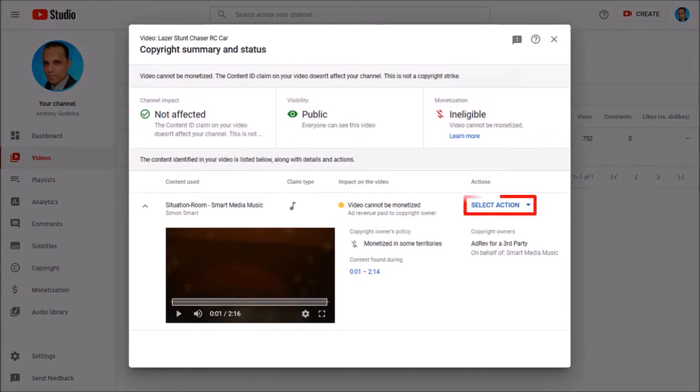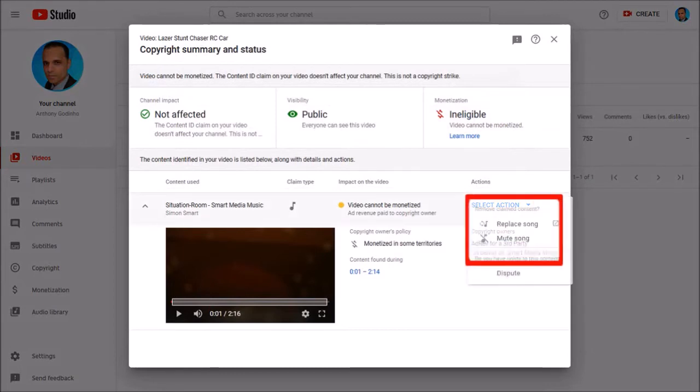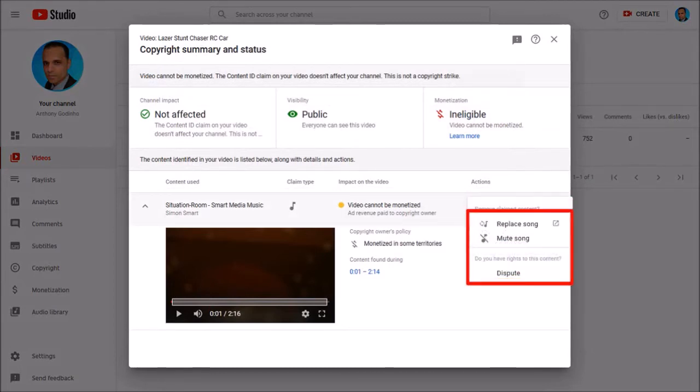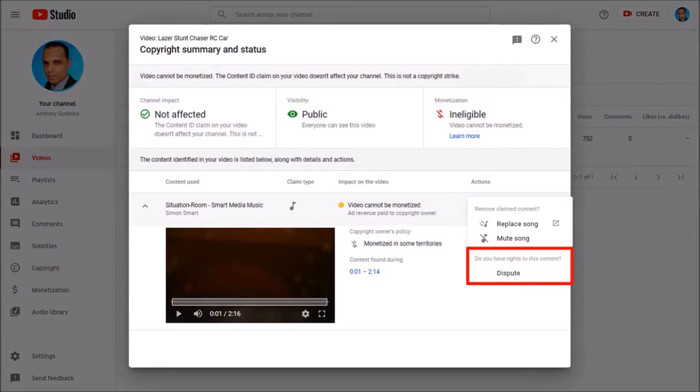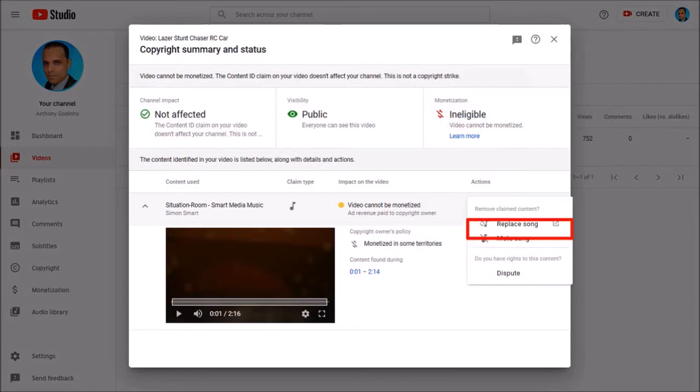If I use this drop-down it'll give me three options. I can dispute the claim. Now I do have a paid license to use the song but I'm not going to dispute the claim. I can also mute the song if I want to. I'm not going to do that. Instead I'm going to replace the song with one from the YouTube audio library.